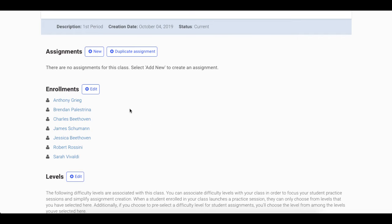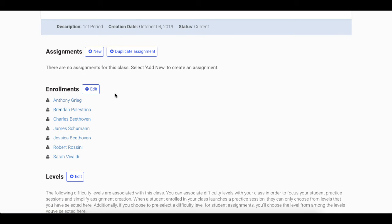At any time, you can go back and edit your class enrollments by clicking Edit by the Enrollments header on your class page.